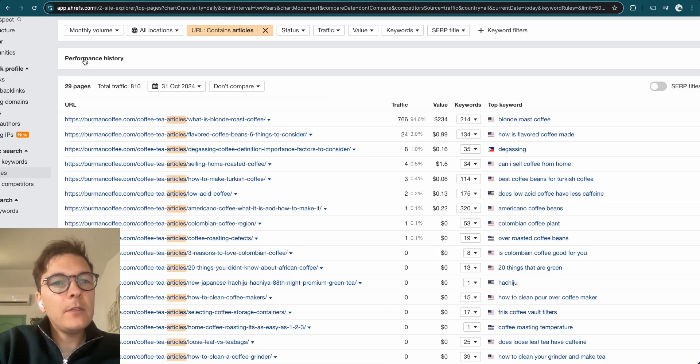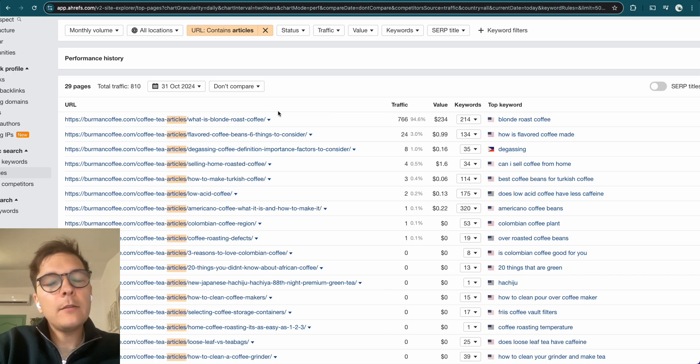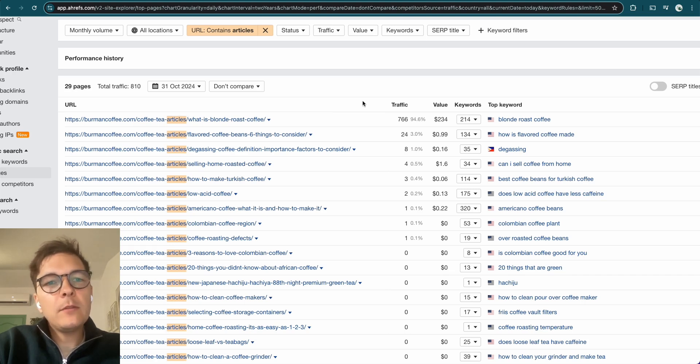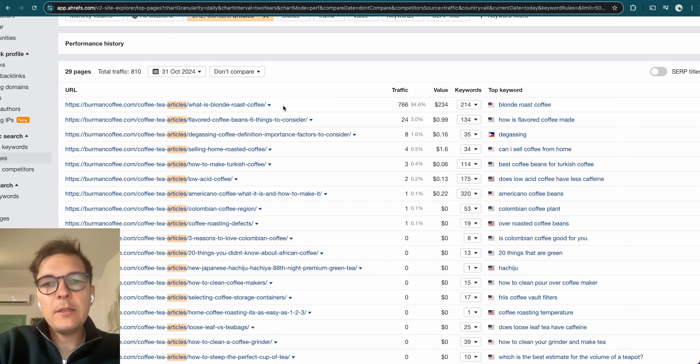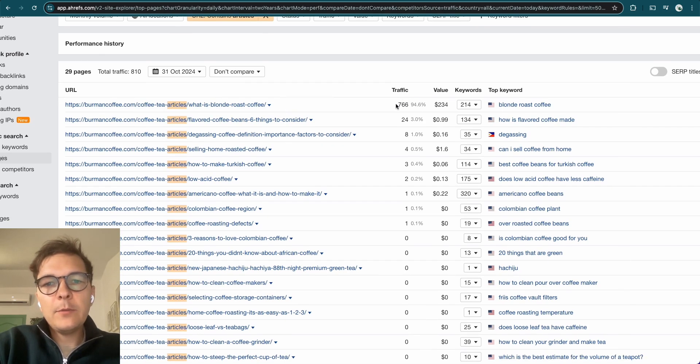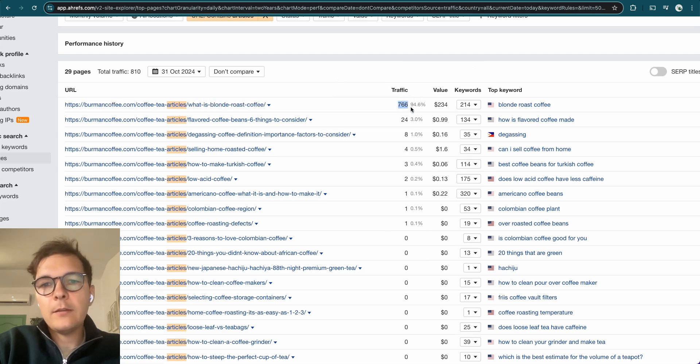But these guys, they have created 29 articles. So that's around 30 articles. And at $200, they just spent around $6,000 to write these 29 articles. And basically, except for this one, the first article, this is getting a good amount of, like almost 800 visitors every month.